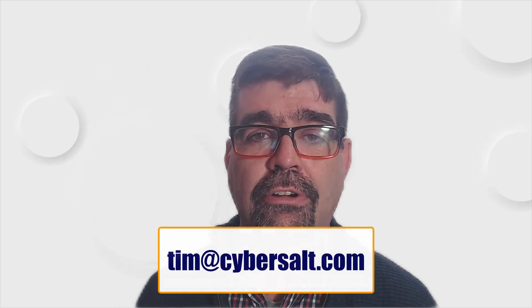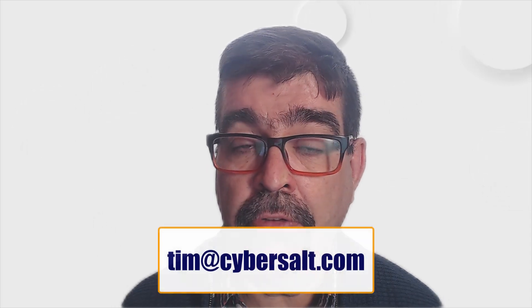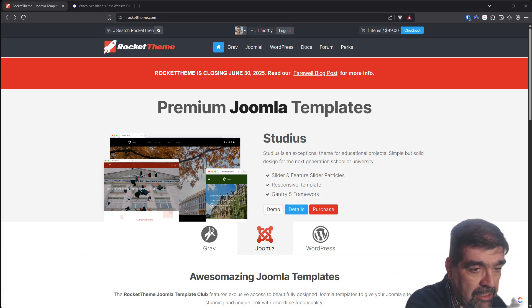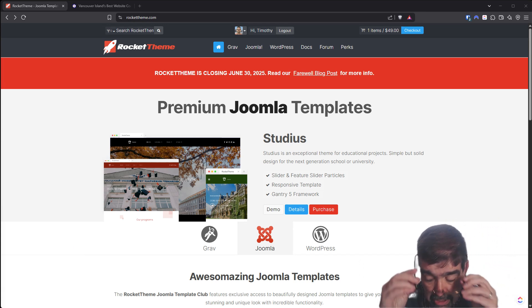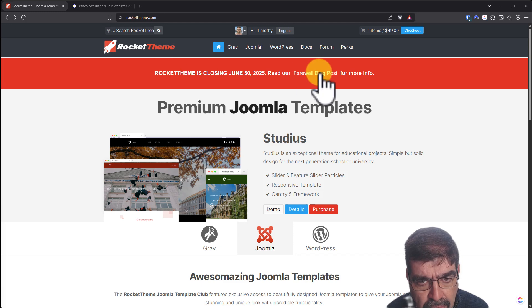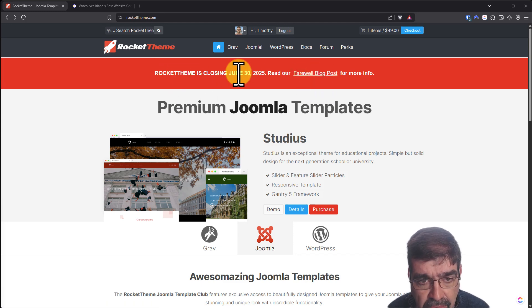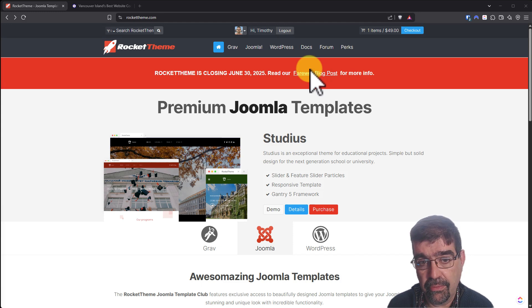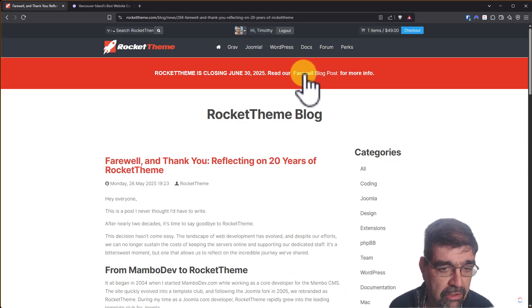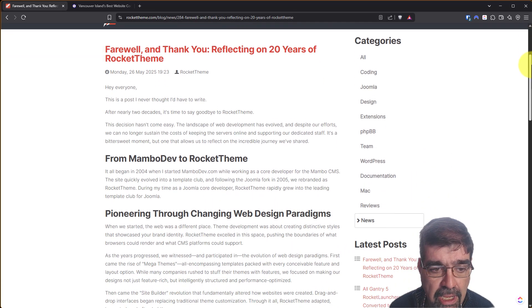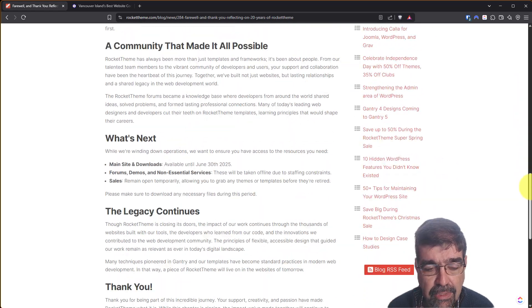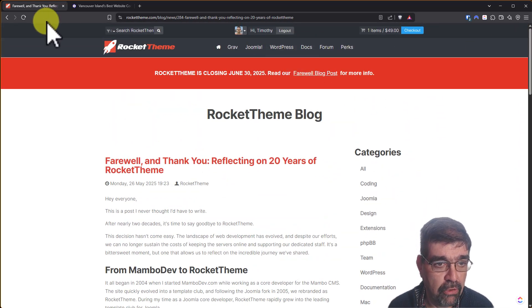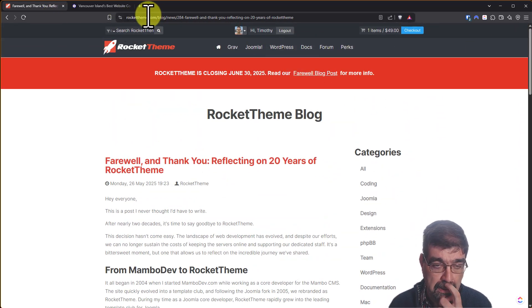Okay, let's turn our attention to the screen and talk about a few points today about the closing of RocketTheme. If you go to the rockettheme.com site, you will see this and you will see a notice to a farewell blog post.